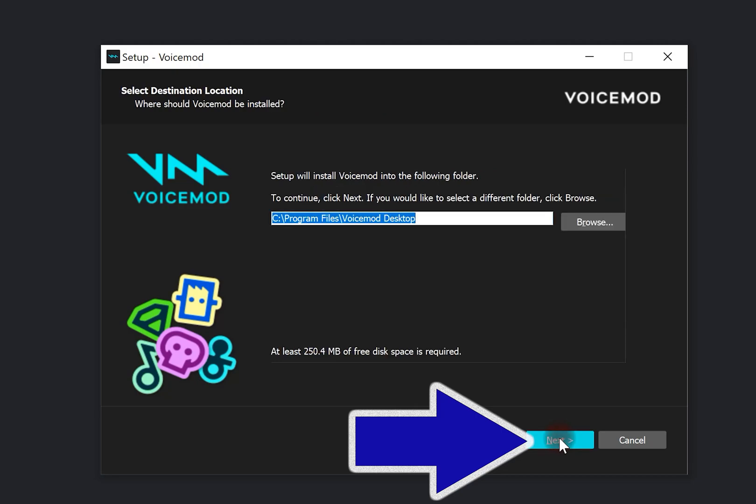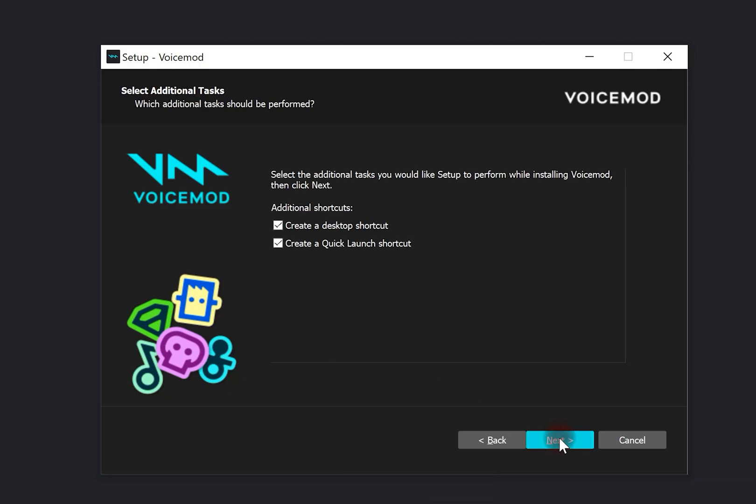Select next again. For creating a shortcut, check the box and select next.